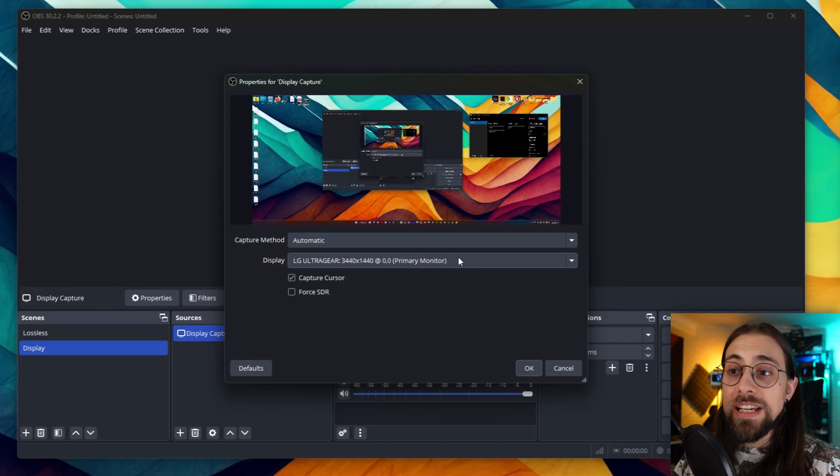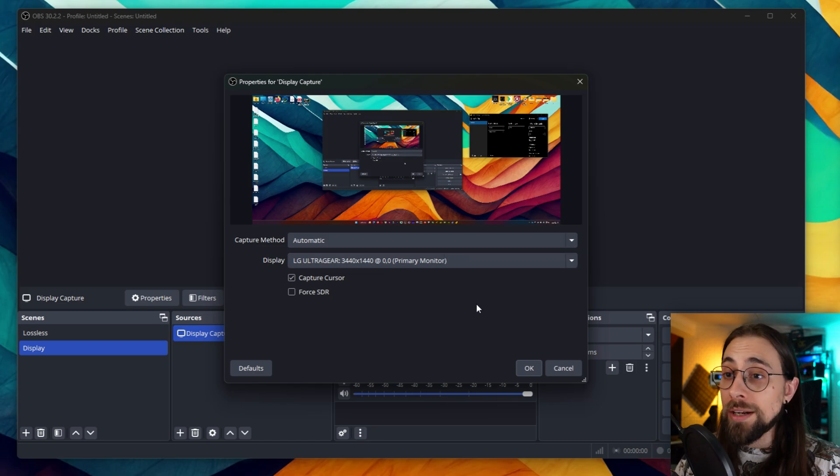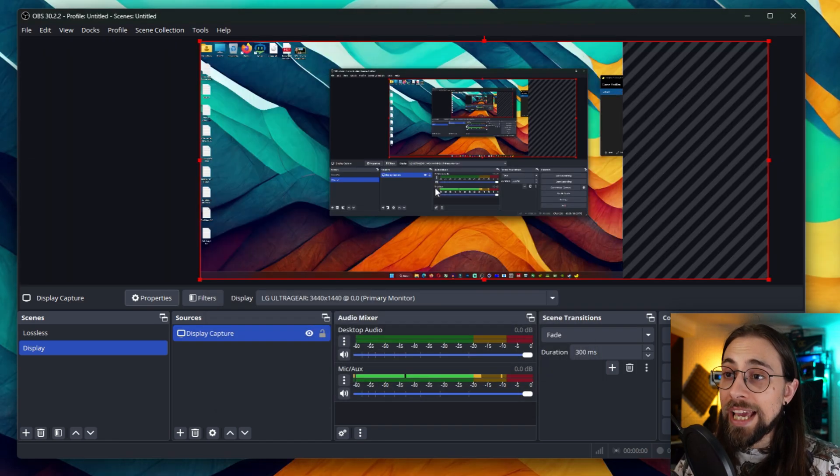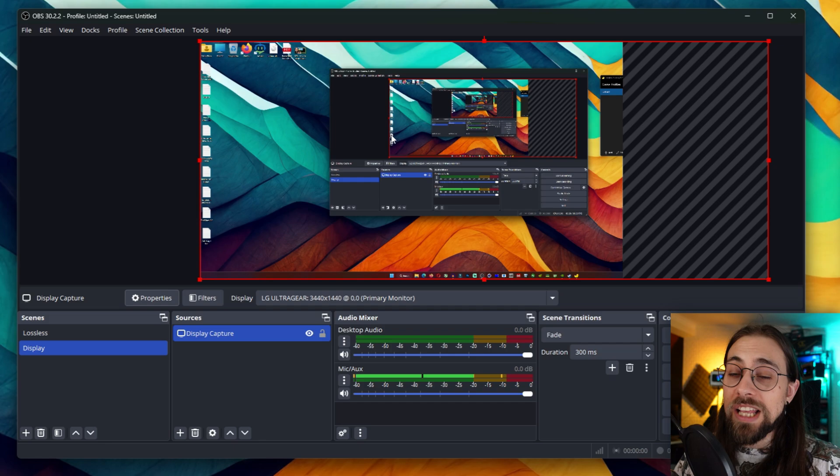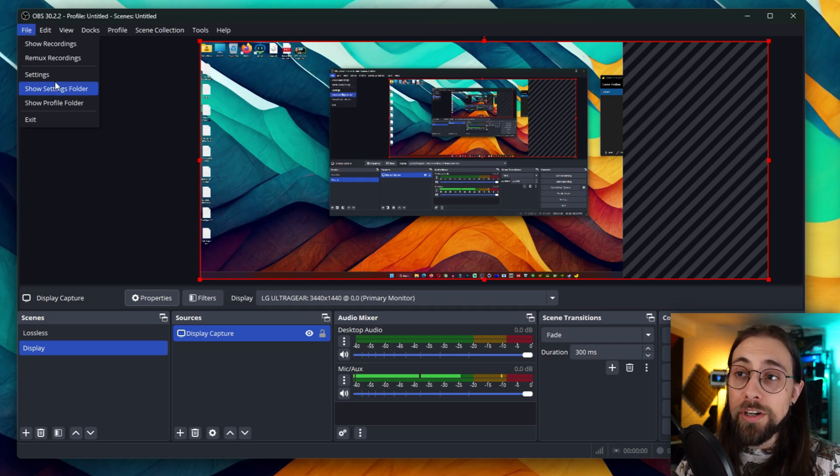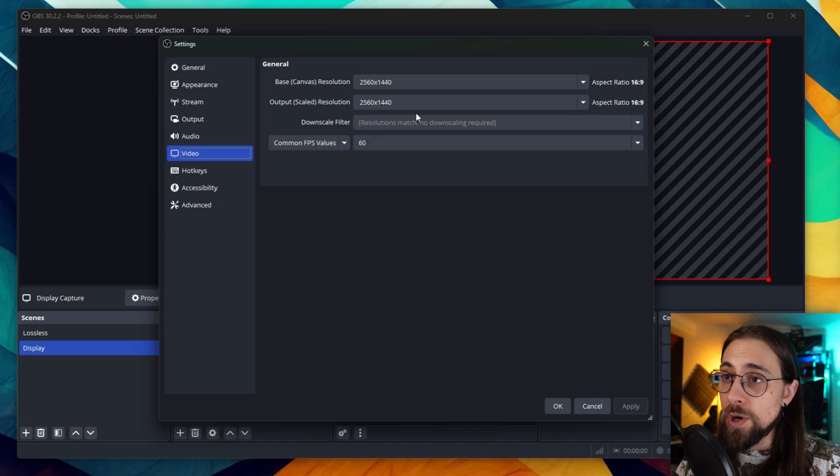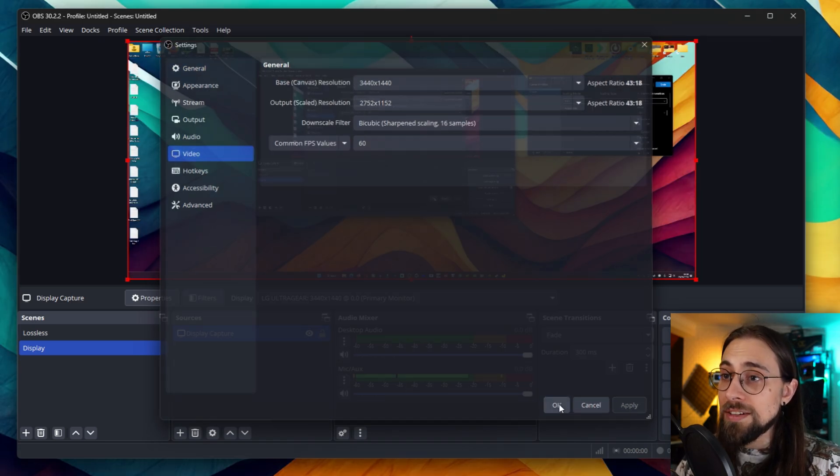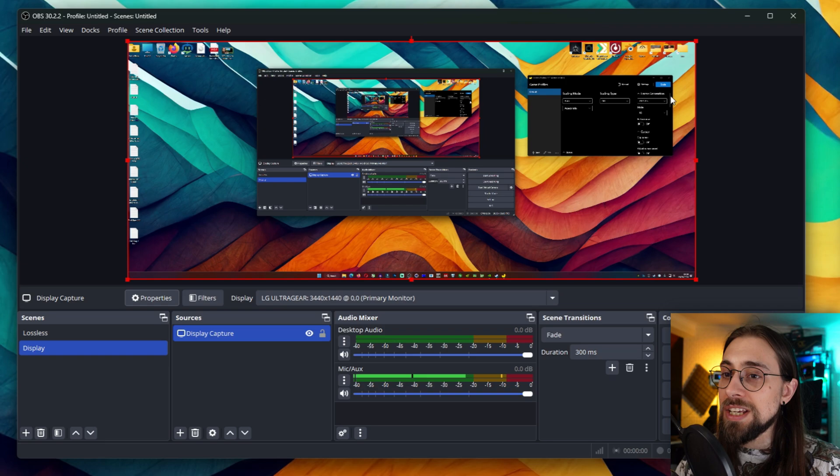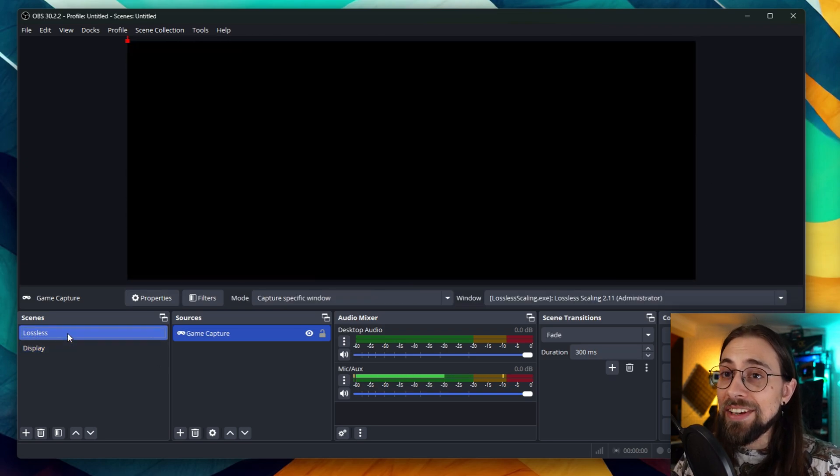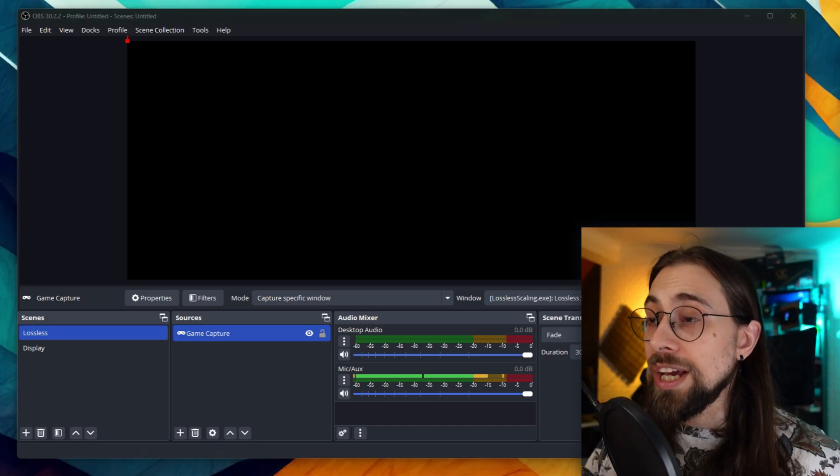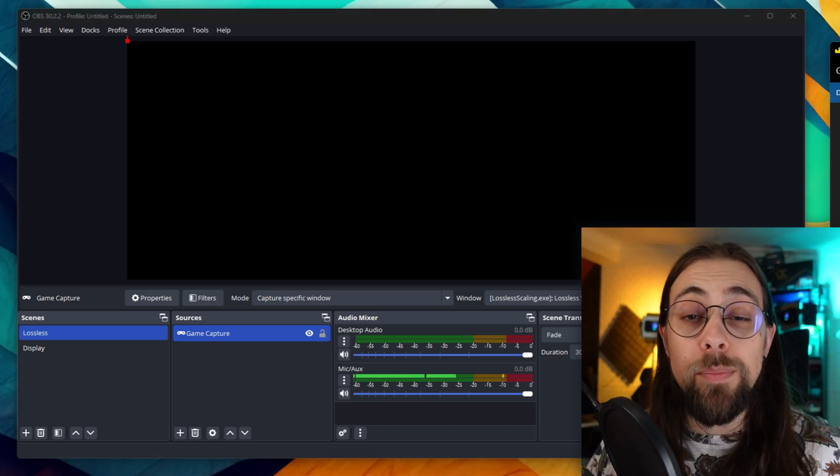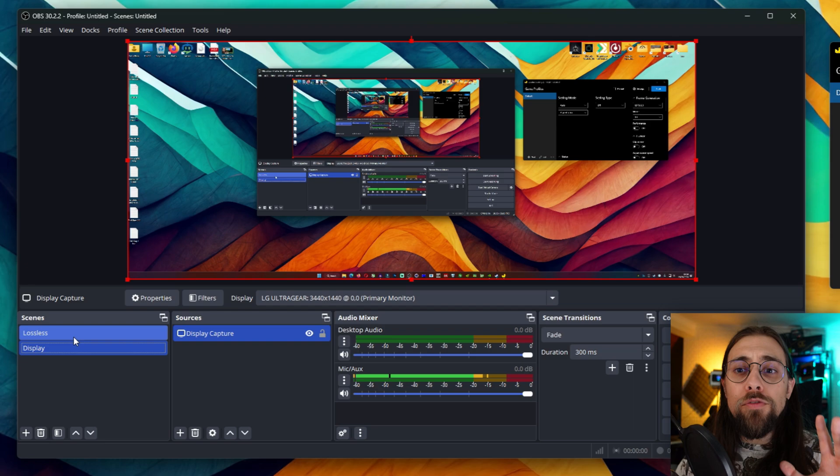You select the display you want to capture. In this case, this is the one - 1440p ultrawide. We can enable the preview if you want to see. In this case the preview is at 1440p because I had the monitor in 1440p, so I have to go to Video, select 1440p ultrawide. And as you see, here is the display capture and here is the lossless scaling capture, which of course is not working now because lossless scaling is not applicable to any game.